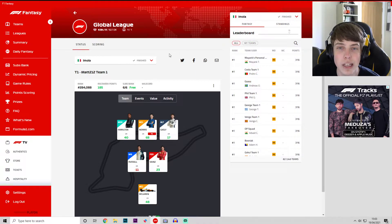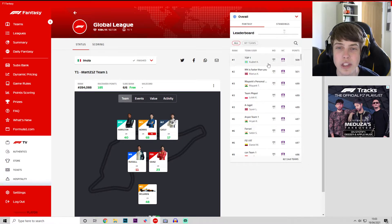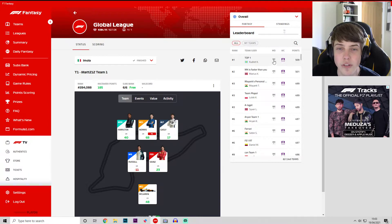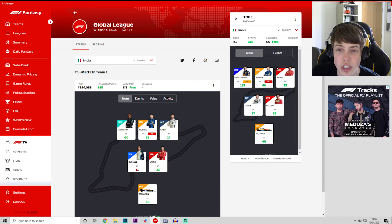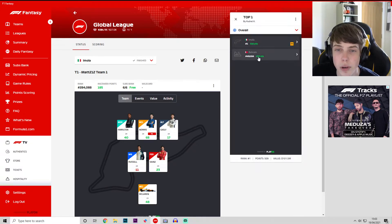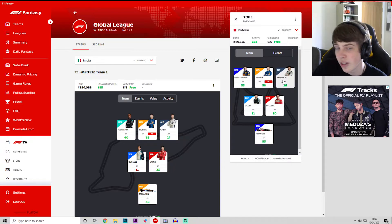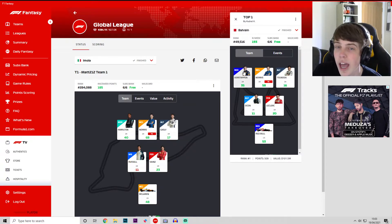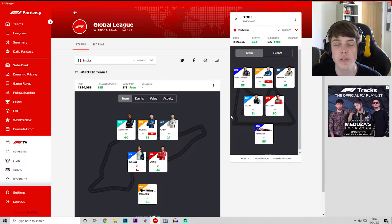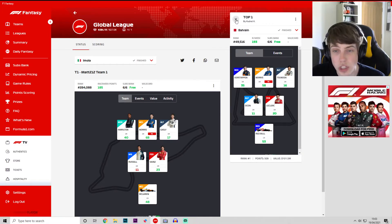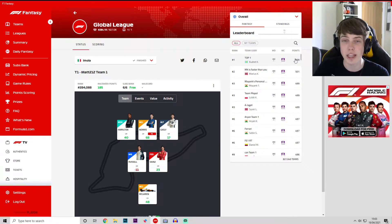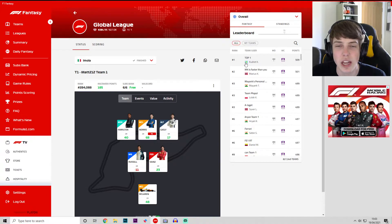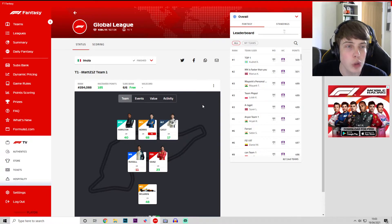Who is currently leading the way on the Global League? It is top one by Kudret K on 509 points. He scored 316 as well last week with that roster. Looking at Bahrain, he had Tsunoda on the cards and Red Bull. He didn't quite score max points in the first week of the season but he's top of the world league so far. Fair play to Kudret K there from Kazakhstan.